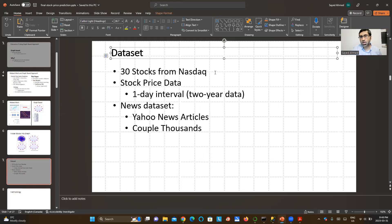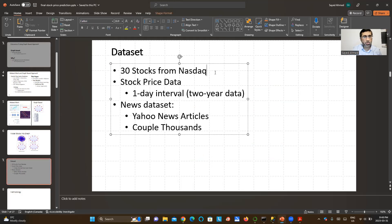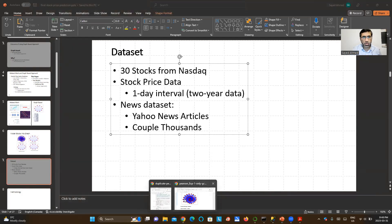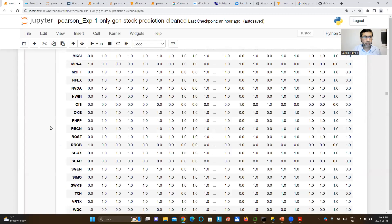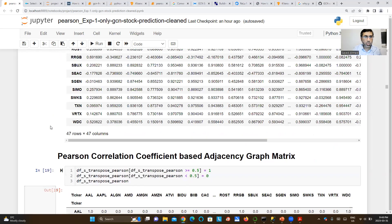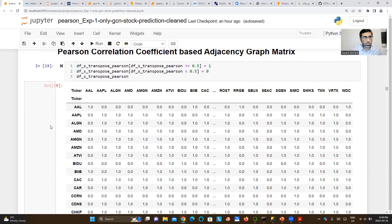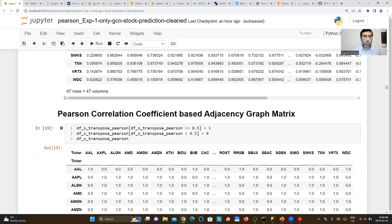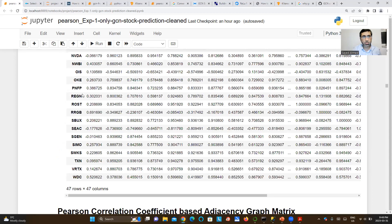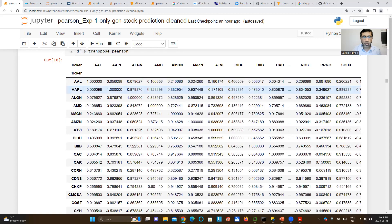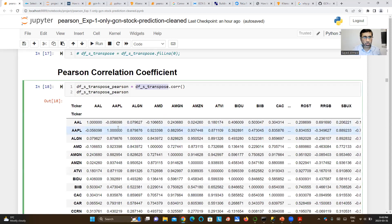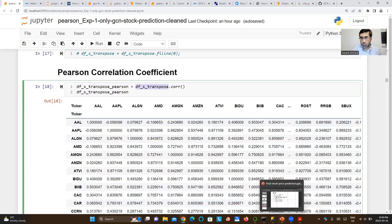I'm looking at stocks from NASDAQ. I probably did not take 30 — I probably have taken more than 30. I think it's 47. 47 rows, 47 columns. It's just a correlation matrix. So, 47 stocks.